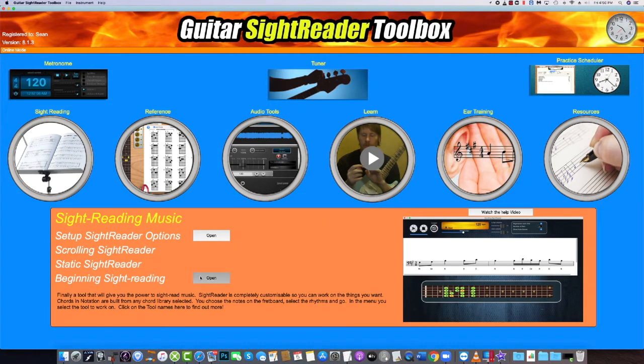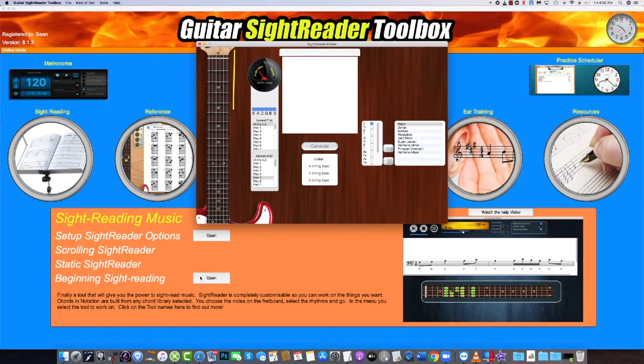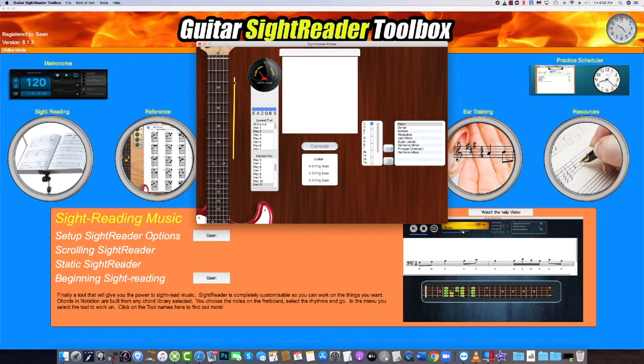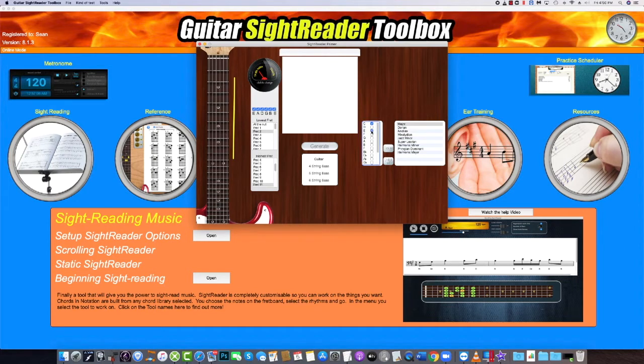Have you never read music before? We have a tool called Beginning Sight Reading which will help you learn the notes and their names. Using a fretboard you can select the range and the strings from which the note will appear. You can also select a key and a scale.